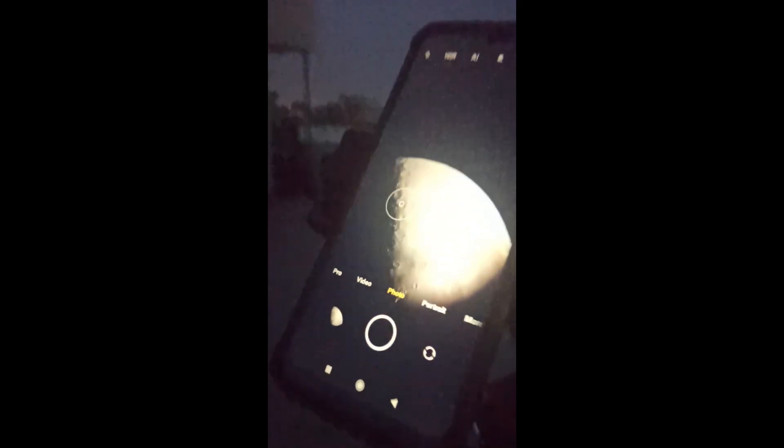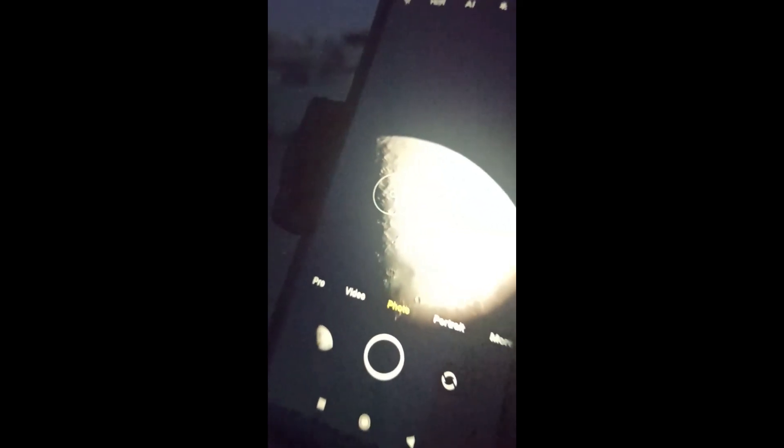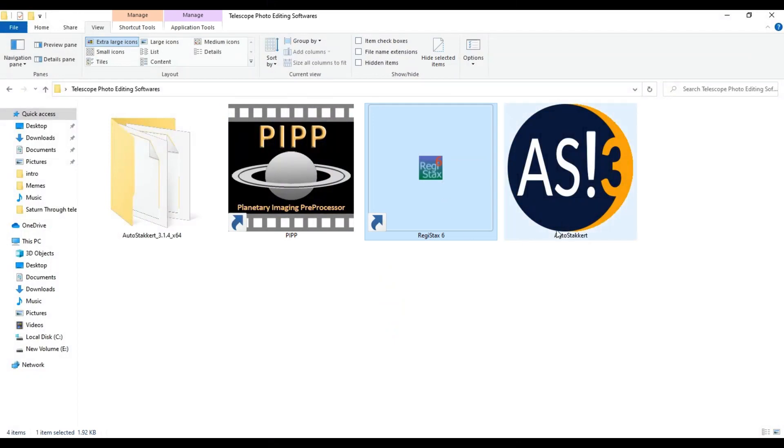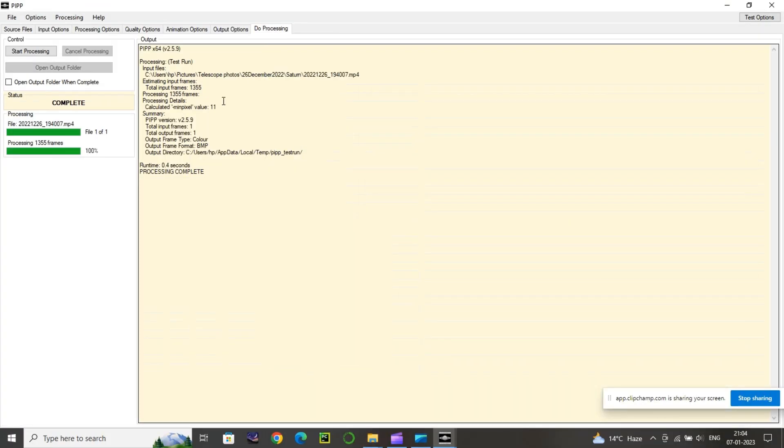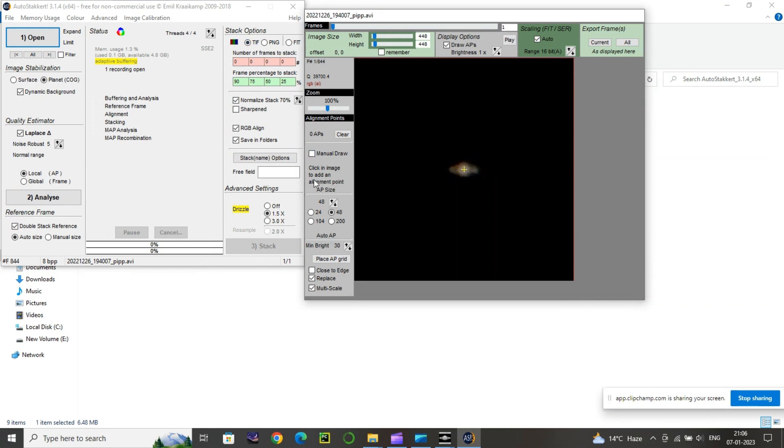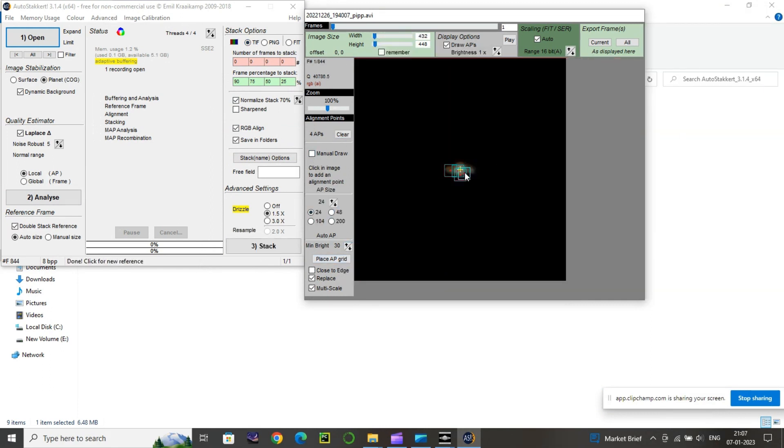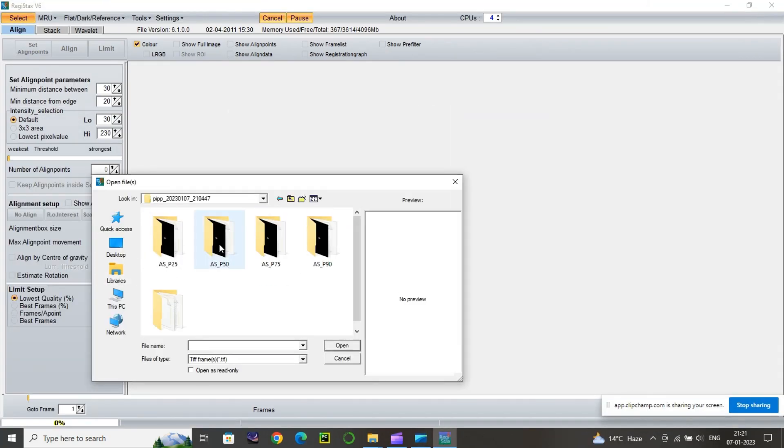But to improve our images, we'll stack all the video frames and then process the images using three magic softwares: PIPP, AutoStakkert and Registax6. So basically PIPP will make sure that Saturn stays at the center, AutoStakkert stacks all the frames, and Registax6 is used for processing light, adjusting the contrast and exposures.